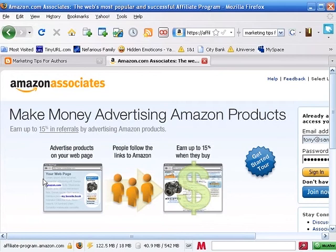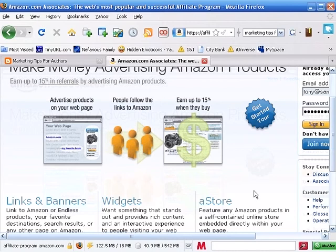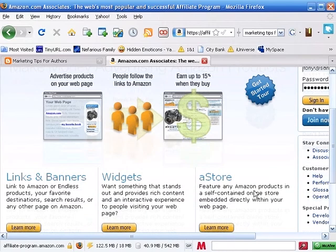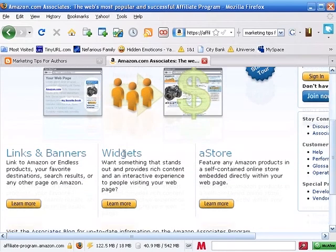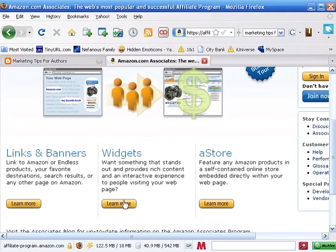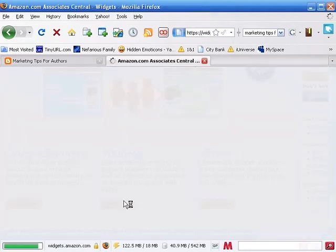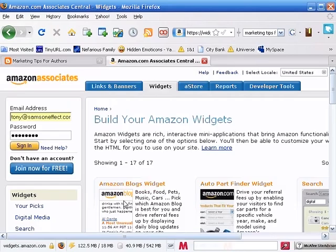We're not going to go ahead and sign in to my account as I show you this, because it has a lot of personal information on here. But in the middle is where you want to see the widgets, where that carousel was. If we click on this, we're going to get a list of all the different widgets, or all the different types of little programs we can put on our blog or our website to allow us to sell books.